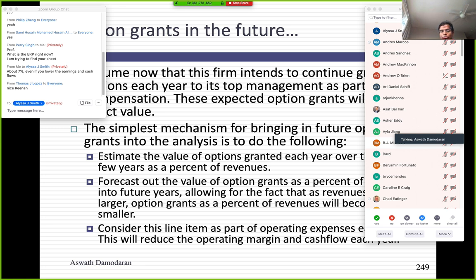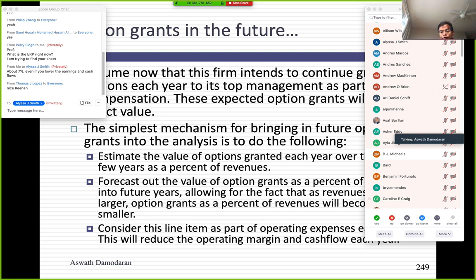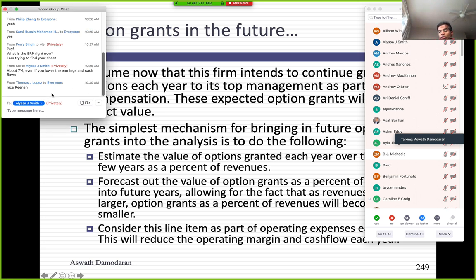I'm going to take a pause and allow for questions on stock-based compensation. The current practice of adding back stock-based compensation to come up with adjusted EBITDA is incredibly short-sighted and misses the point. We need to push back against that practice and deal with stock-based compensation for what it really is — an operating expense. It lowers your earnings and cash flows and has to be dealt with as such.